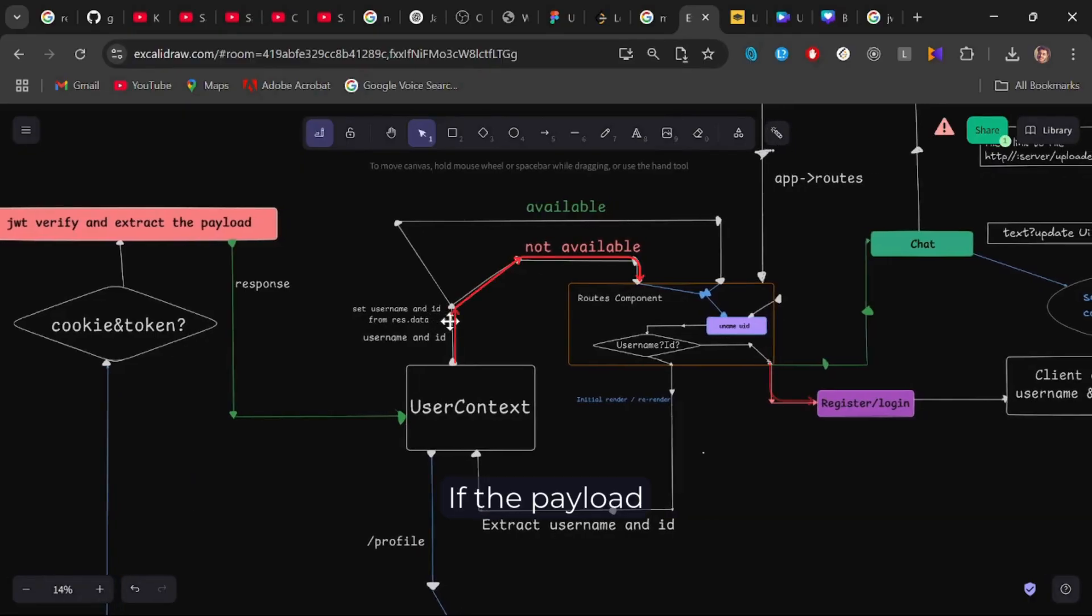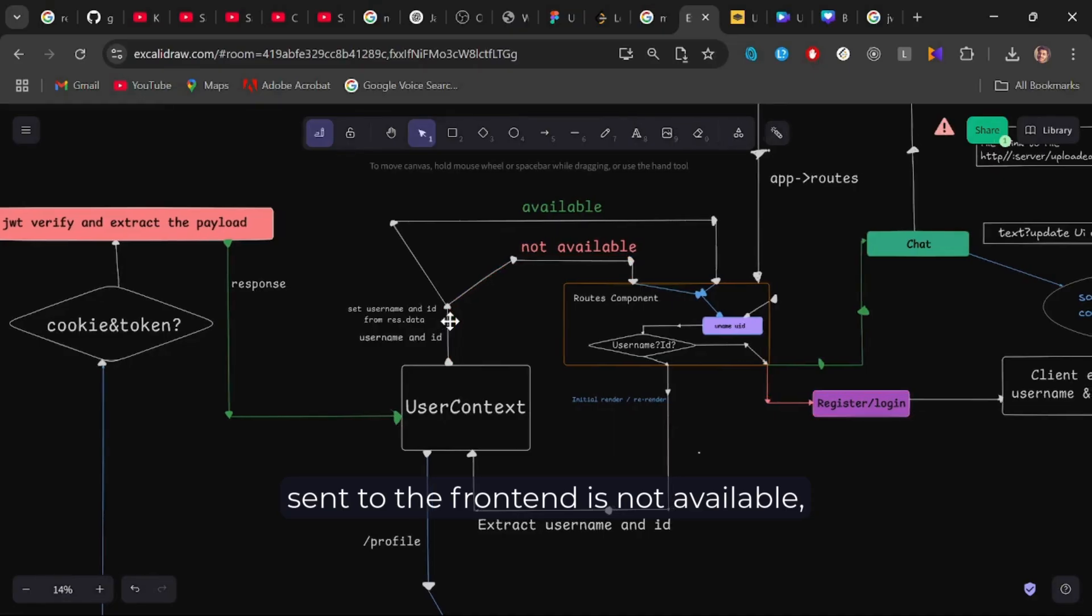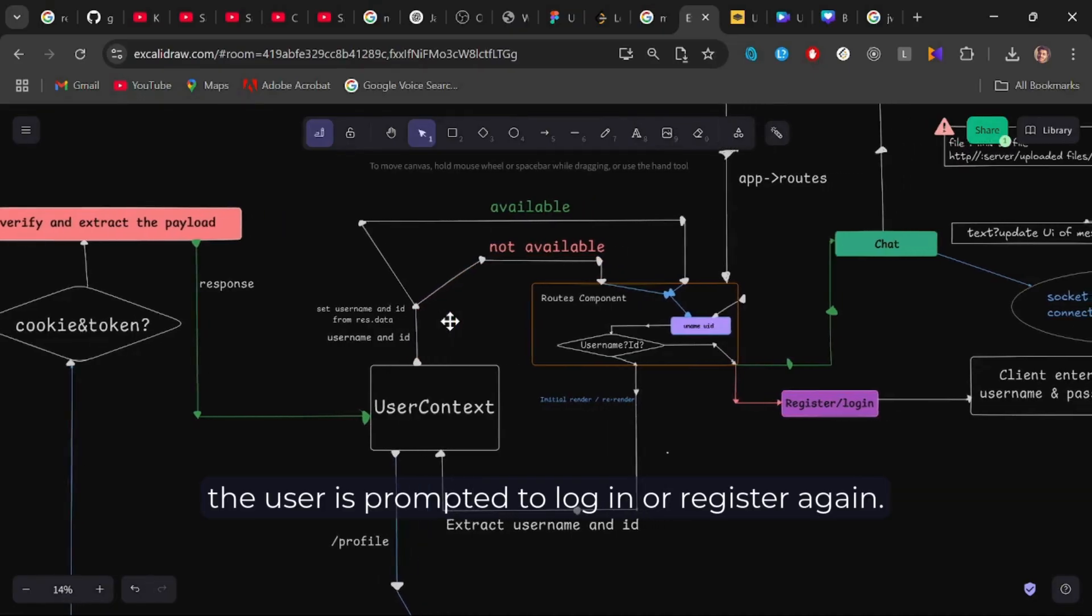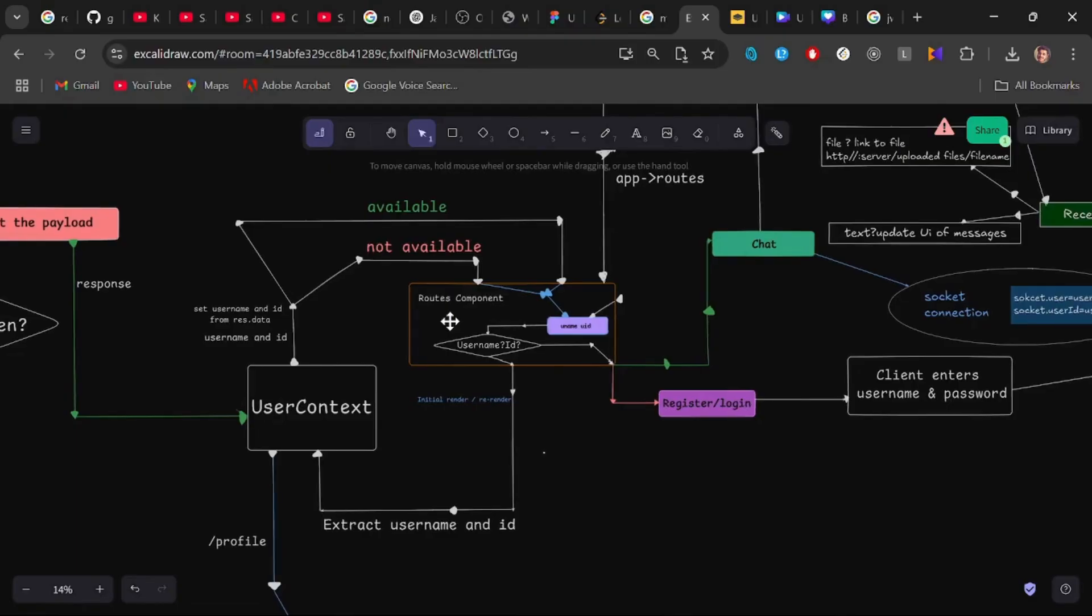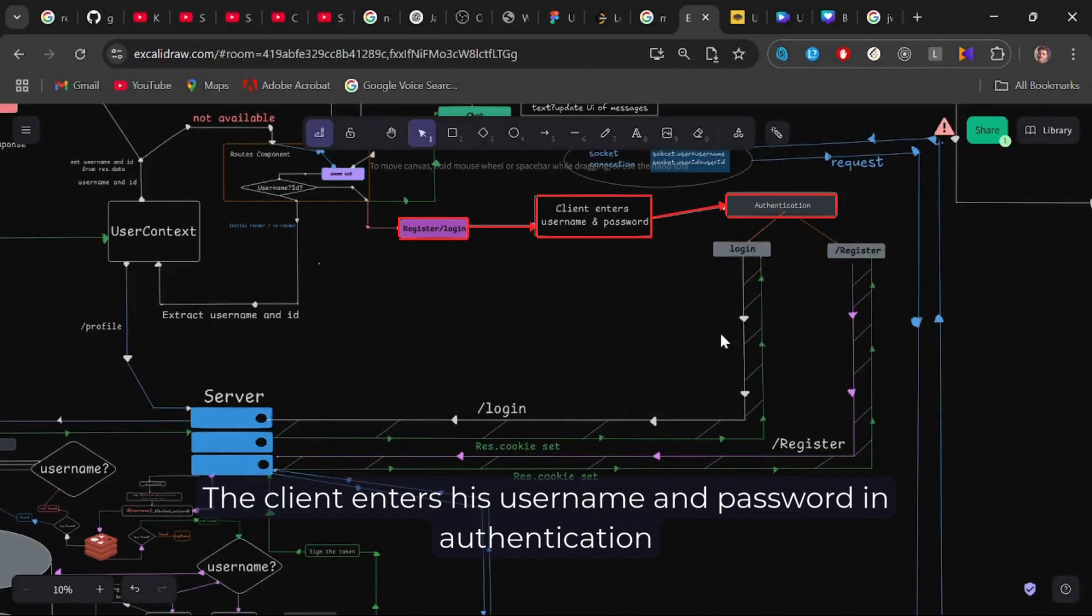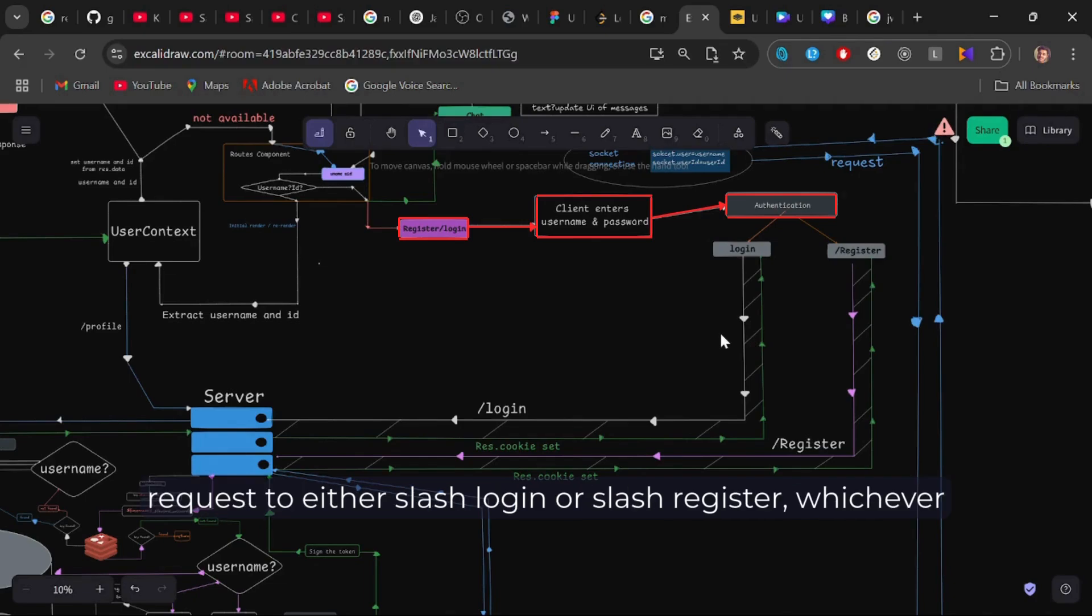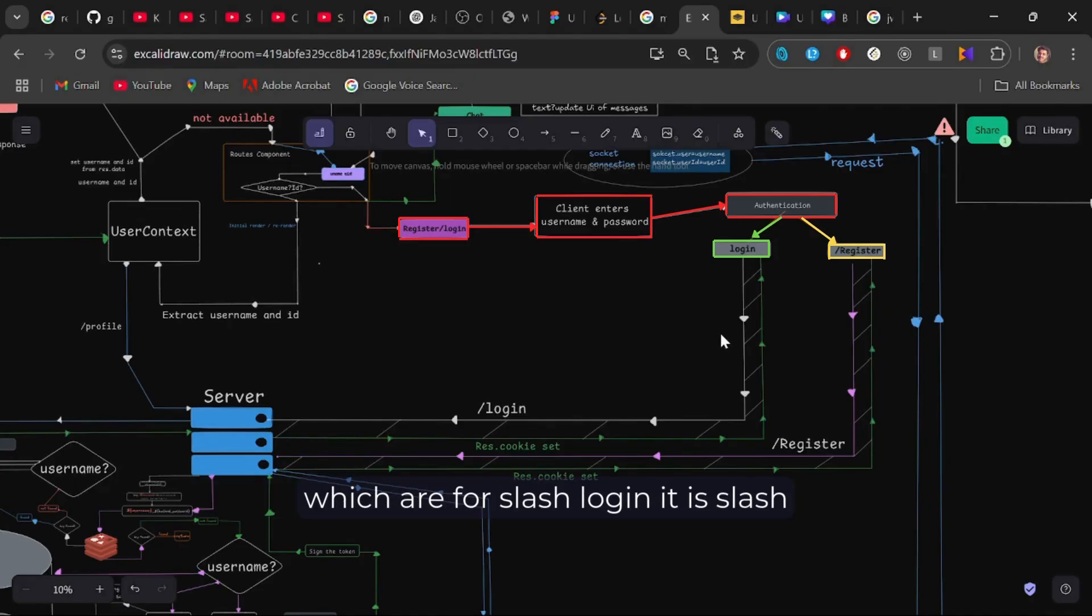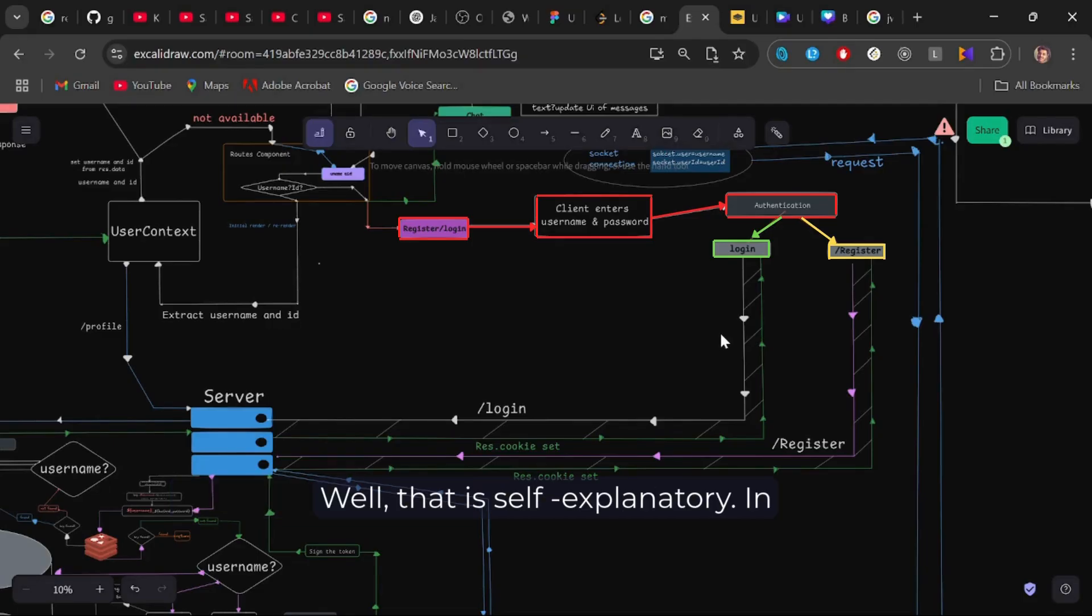If the data, the payload sent to the frontend is not available, the user is prompted to login or register again. The client enters his username and password in authentication wall and hits submit, making an HTTP request to either slash login or slash register, whichever he has chosen. Well, both of them differ in methods, which are for slash login, it is GET method and for register, it is POST method. Well, that is self-explanatory.